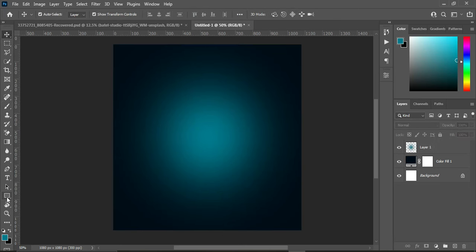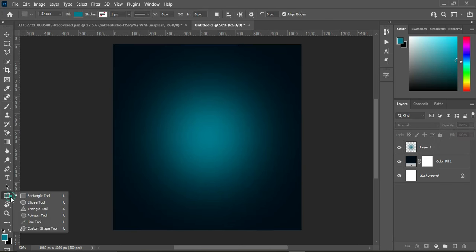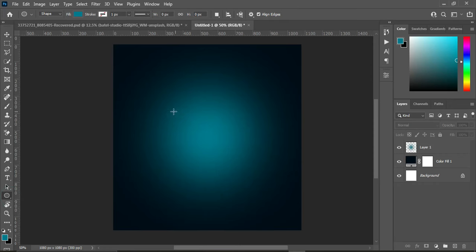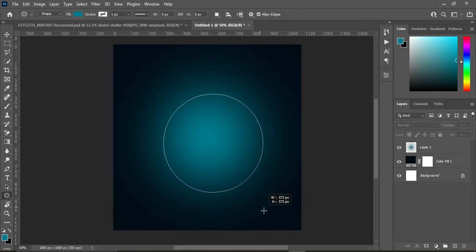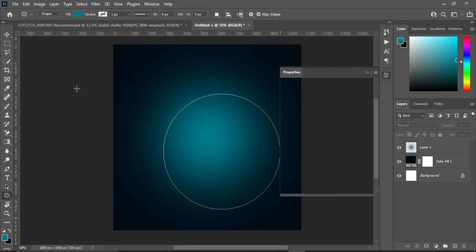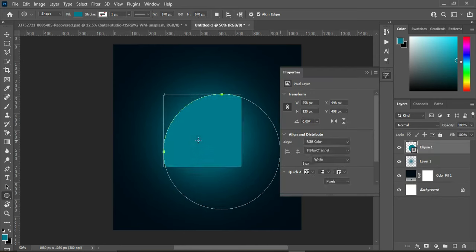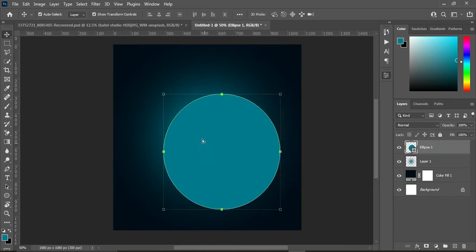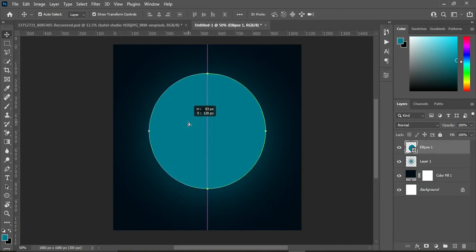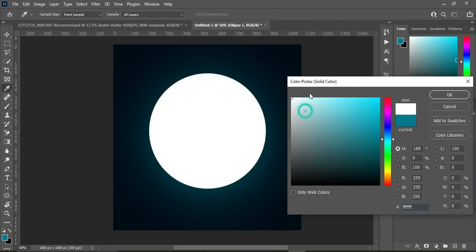Position where you are going to apply it — I'm going to apply it at the center. Then drop your pencil, go to your elliptical tool and create a circle. Hold your Shift key to create a perfect circle, then place it at the center and apply the white color to it.